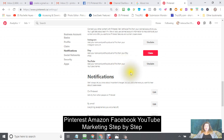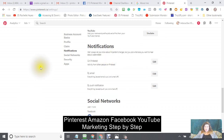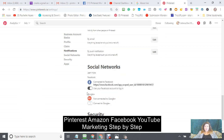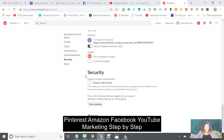You can't claim your new YouTube channel yet — it needs more work done before you can claim it. Set your notification preferences, and also connect social networks like Facebook and Google Plus. Then save your settings.